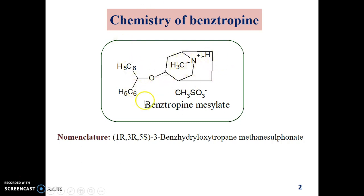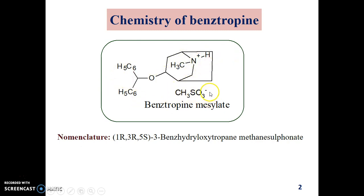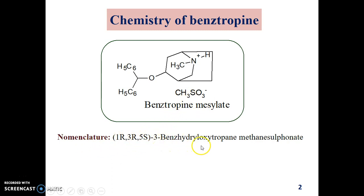This is the structure of benzotropin. You can see it is having a tropin ring system, and this tropin ring system is also having a diphenylmethane group. Benzotropin, like bromocriptine, is usually available in combination with the mesylate — that is, methanesulfonate — giving benzotropin mesylate. The nomenclature is 3-benzhydryloxytropane methanesulfonate.